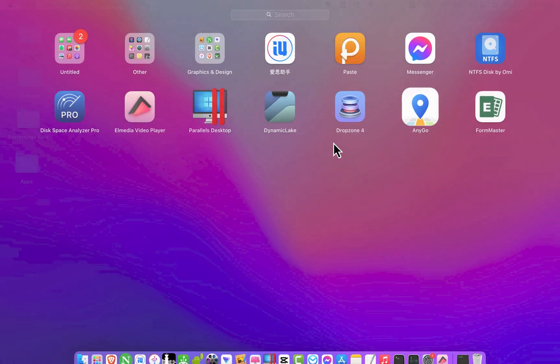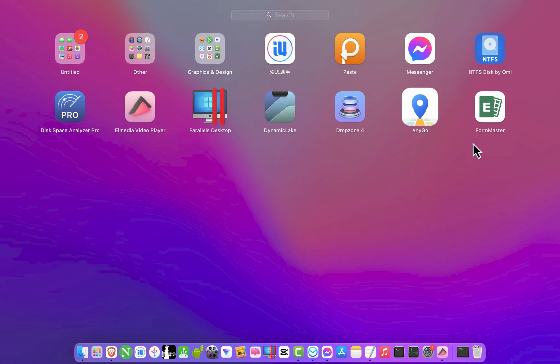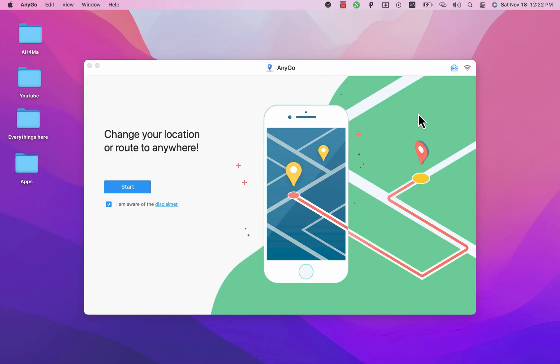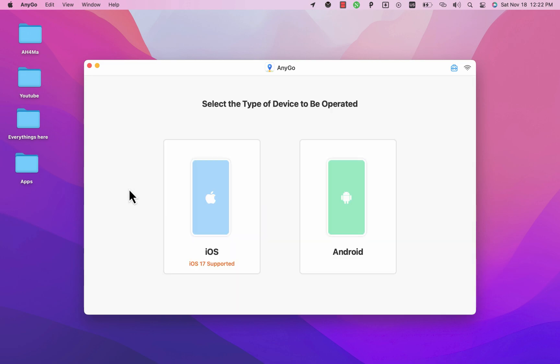Once you download and install the software go ahead and open it. And as you see this is the software. Alright the first thing you will do here is accept the disclaimer and hit start. As I said with this software you can choose any location on the map and designate it as your location using the default settings.